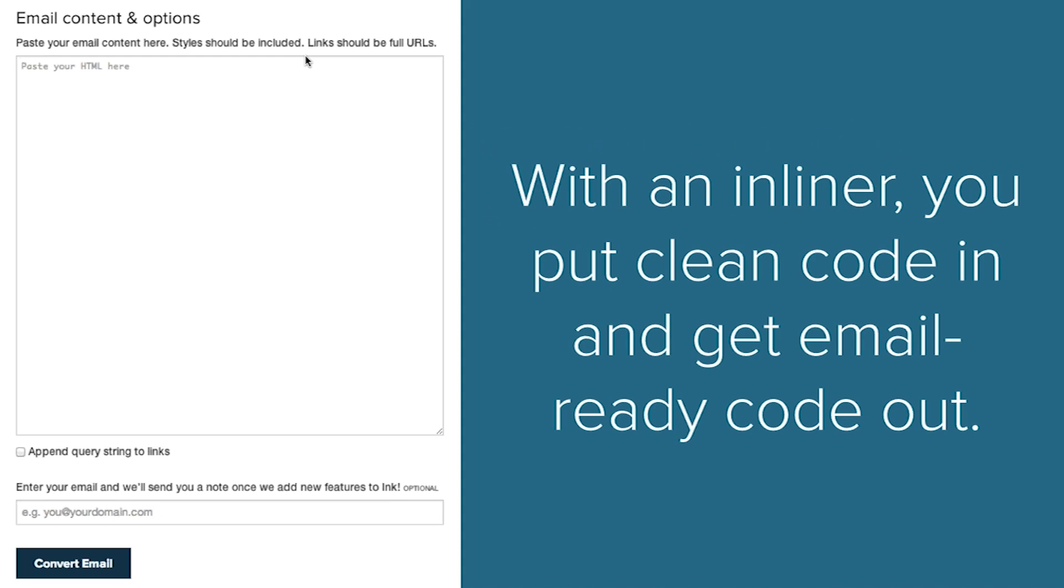If you want to use one as part of an automated build process, there's an open source tool called PreMailer. It is a tool that you need to download and run. A lot of other projects rely on it, and it is what powers the one that we have on Ink behind the scenes.